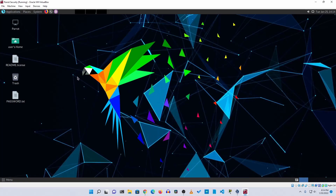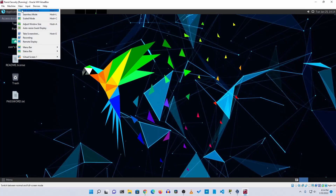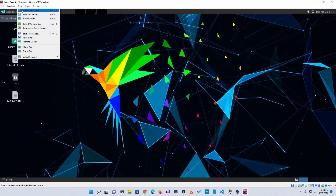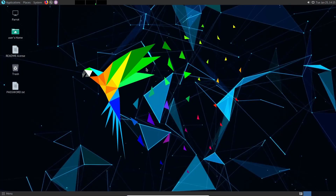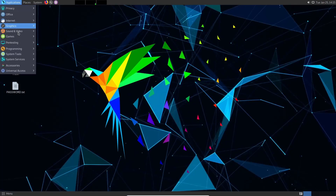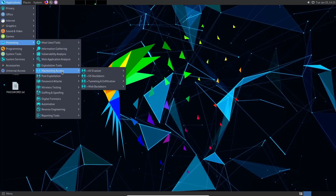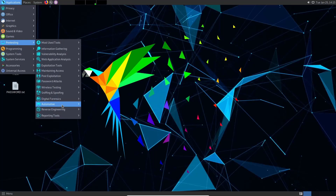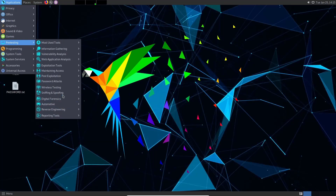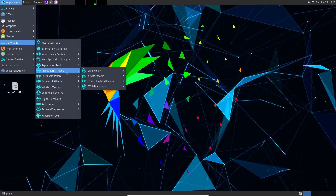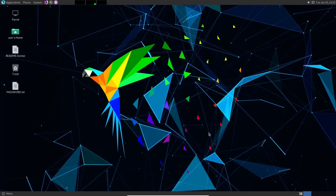Using this virtual machine you can run Parrot Security OS on your computer without any installation hassles. It works very well — you will get all the penetration testing tools pre-installed. In my opinion, this is one of the best alternatives to Kali Linux. You get all the tools available in Kali Linux, and even more.